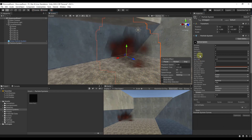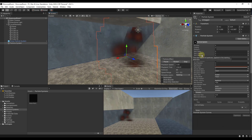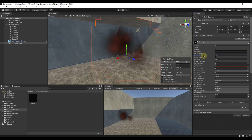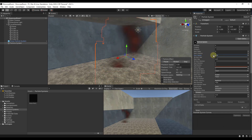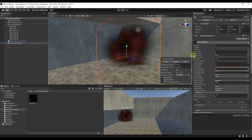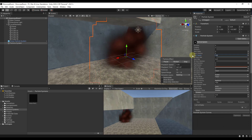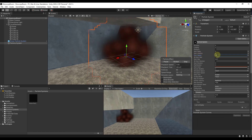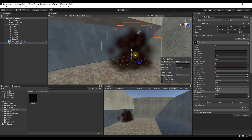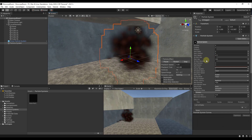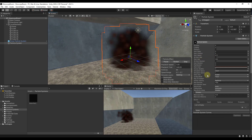Now we've got our colors where we want them, but we're going to drop the speed down because the particles are going too fast. The faster these go, the faster they move — we want them a little slower. So I'm going to bring Start Speed down to about 1.5 or so. I've also brought it down a bit more; just play around with this to get the results you're looking for.